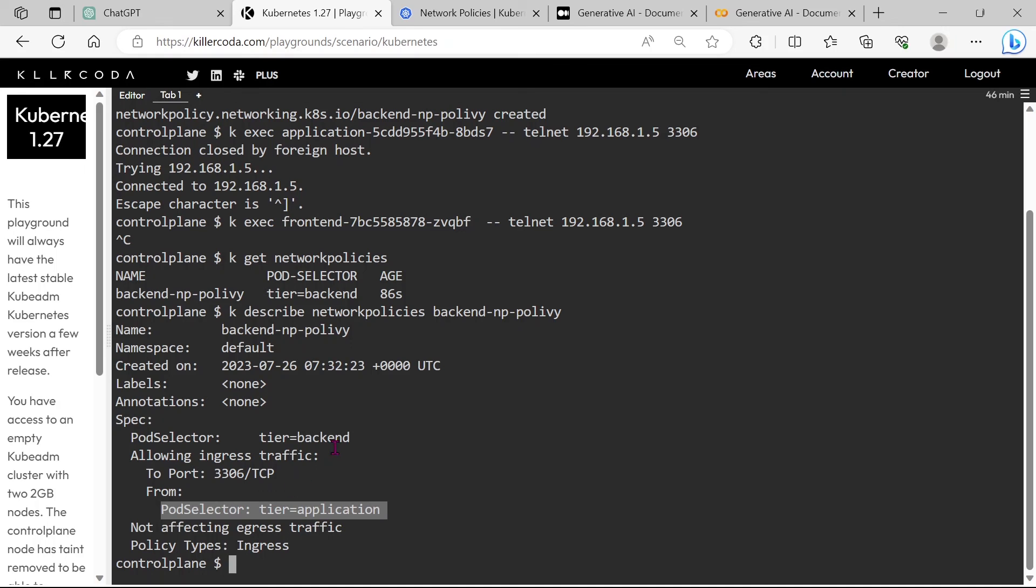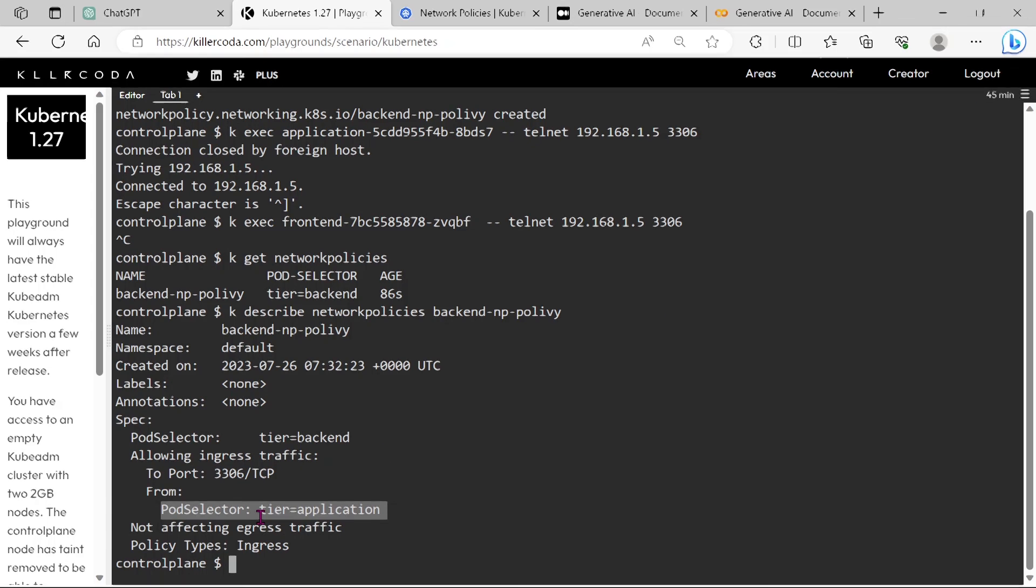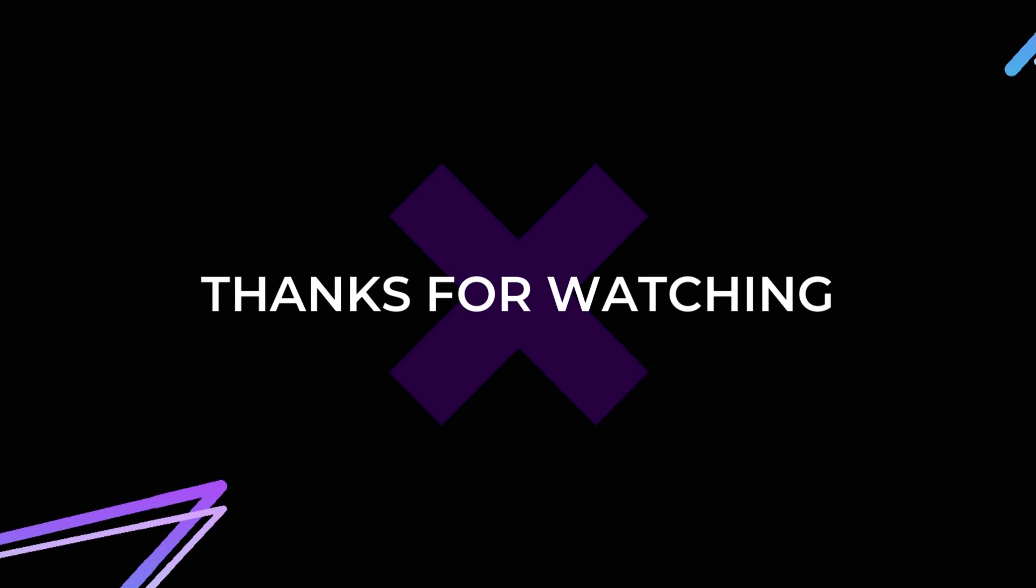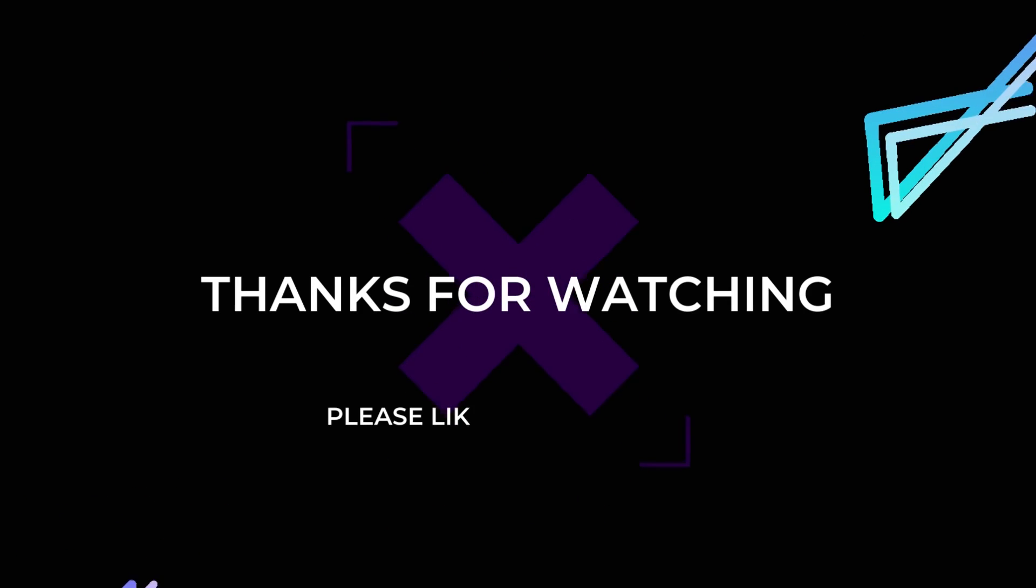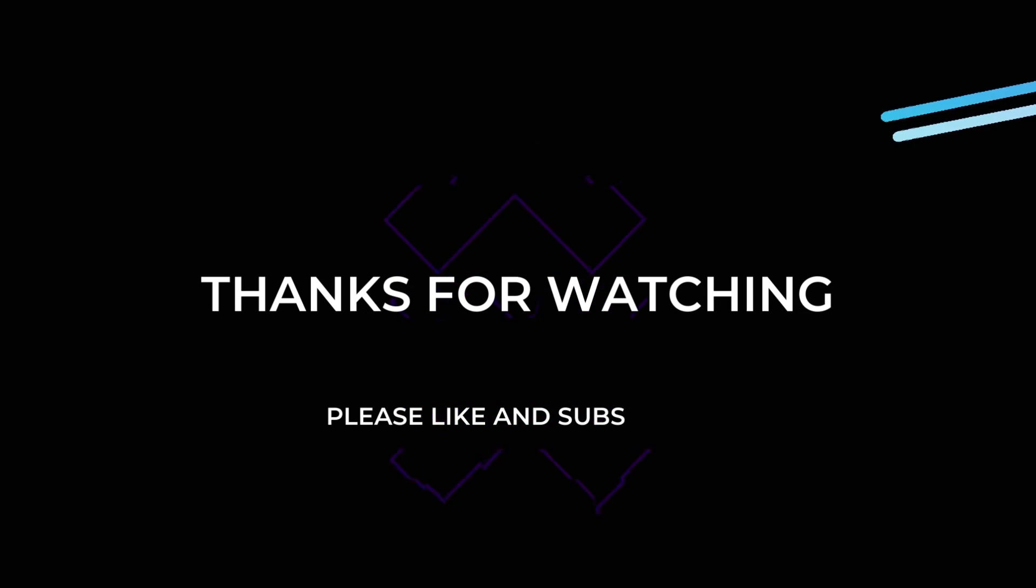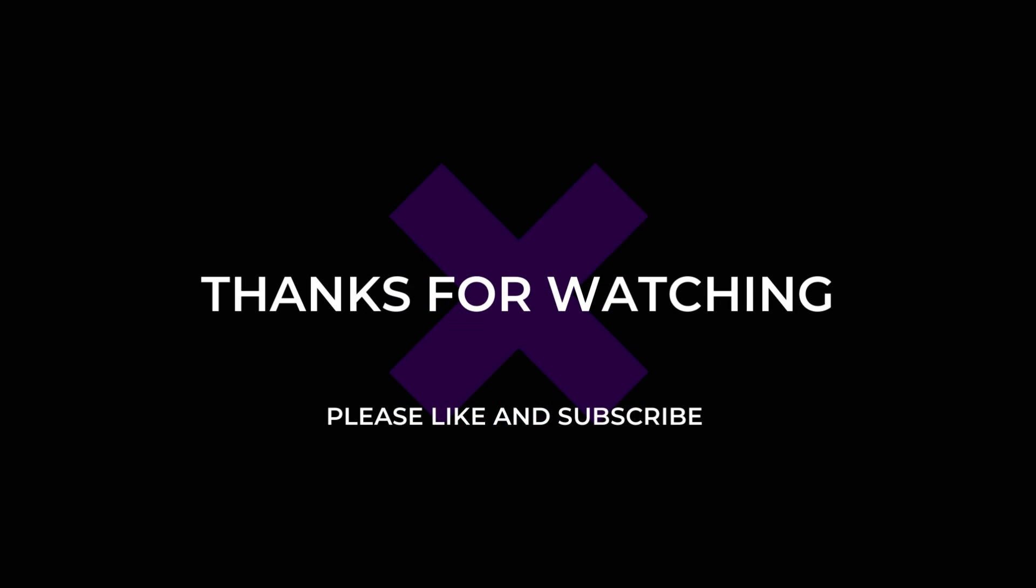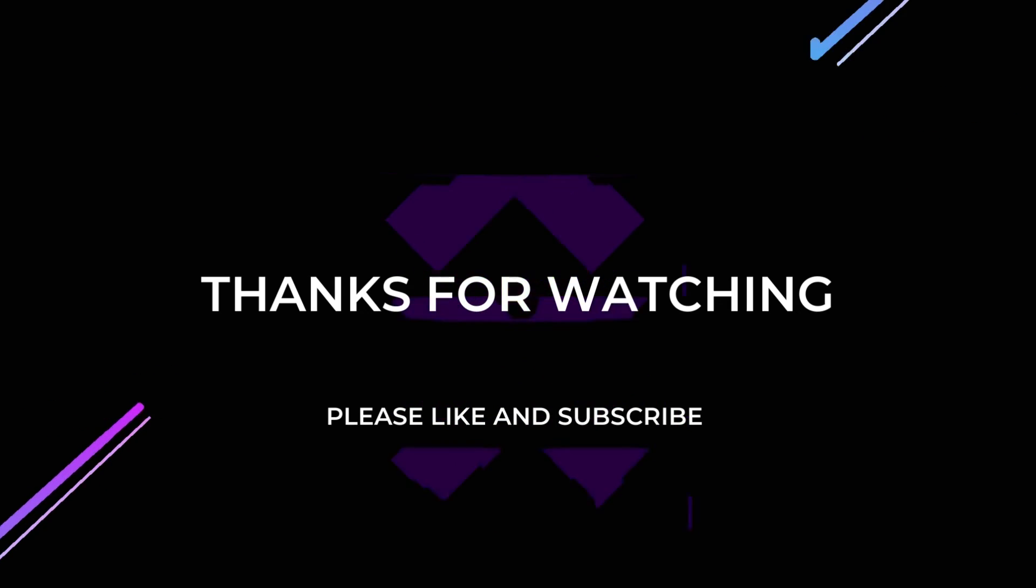So we have completed this scenario and next time we will cover even more complicated scenarios on network policies. Thank you for watching this video. If you felt this video is useful for your certification, then please do like and subscribe.